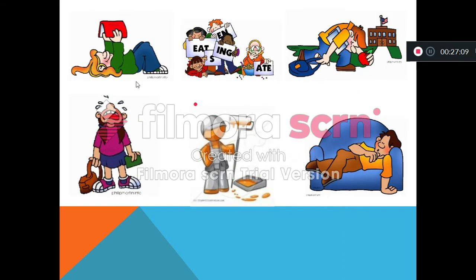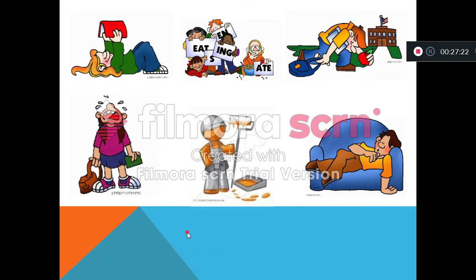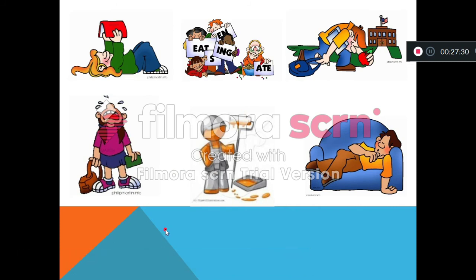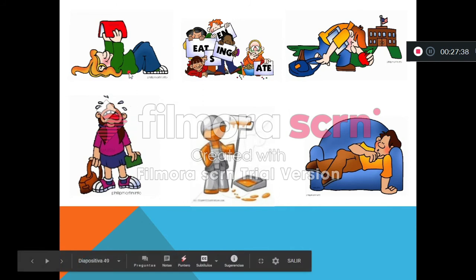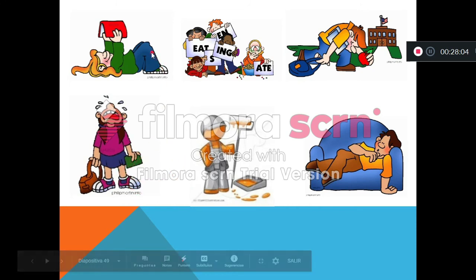Here we have six images. In your notebooks, you need to make present simple sentences using these images - one sentence in affirmative, one sentence in negative, and one sentence in interrogative. For example: she reads a book (affirmative), she doesn't read a book (negative), does she read a book? (interrogative). This is your second homework.